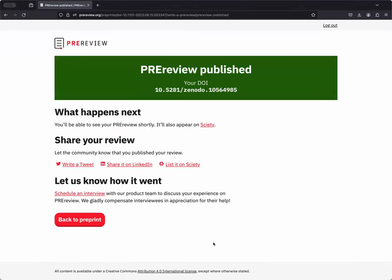Our pre-review has been successfully published. The large box at the top of the page lets us know the DOI that Zenodo has assigned to our pre-print review, and then we have a few other pieces of helpful information for next steps after publication.